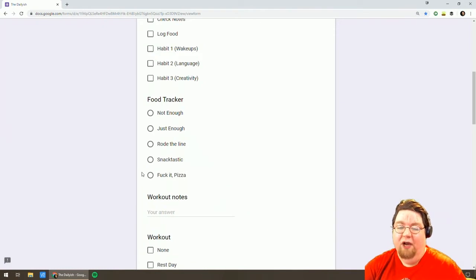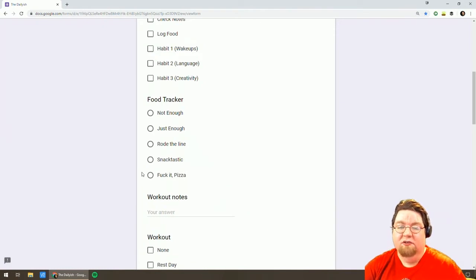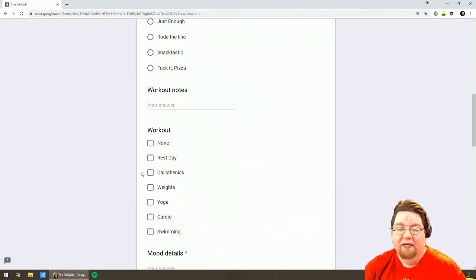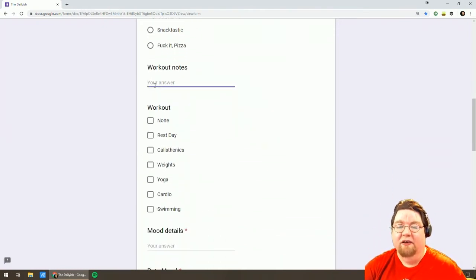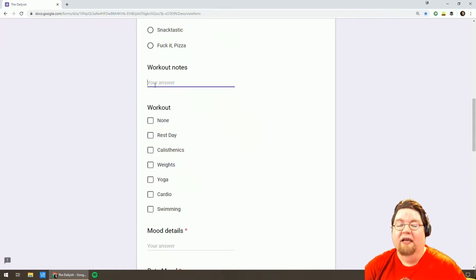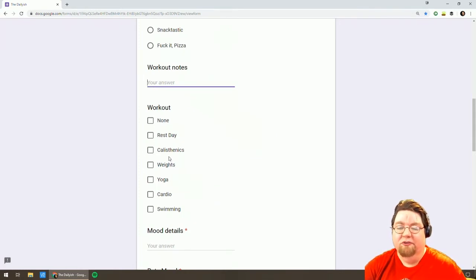Keep track of my workouts. Make any notes. Did I have any personal best? Did I achieve anything? And then what kind of workout did I do? Calisthenics, weights, yoga, swimming, etc.